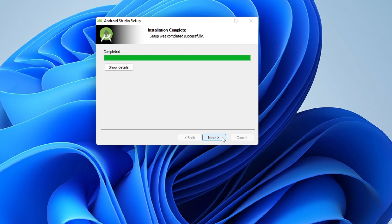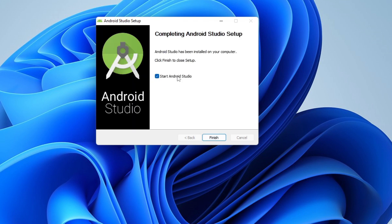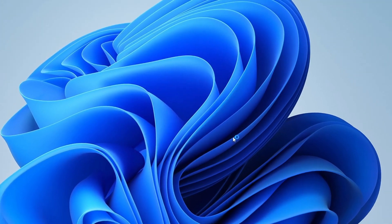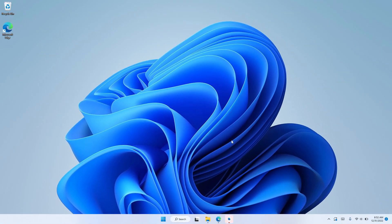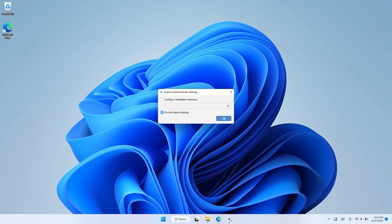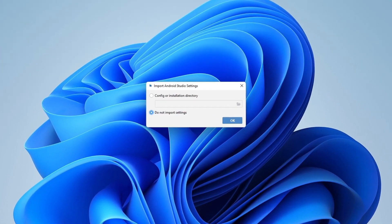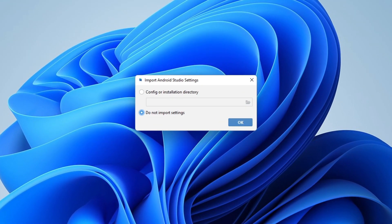The installation is complete. Let's click on Next again and start Android Studio. I do not want to import any settings, so let's click on OK.